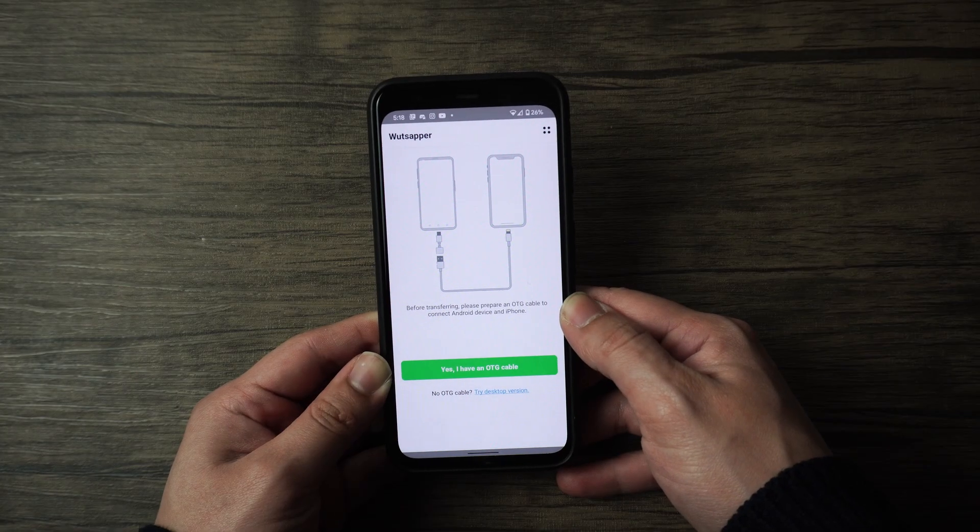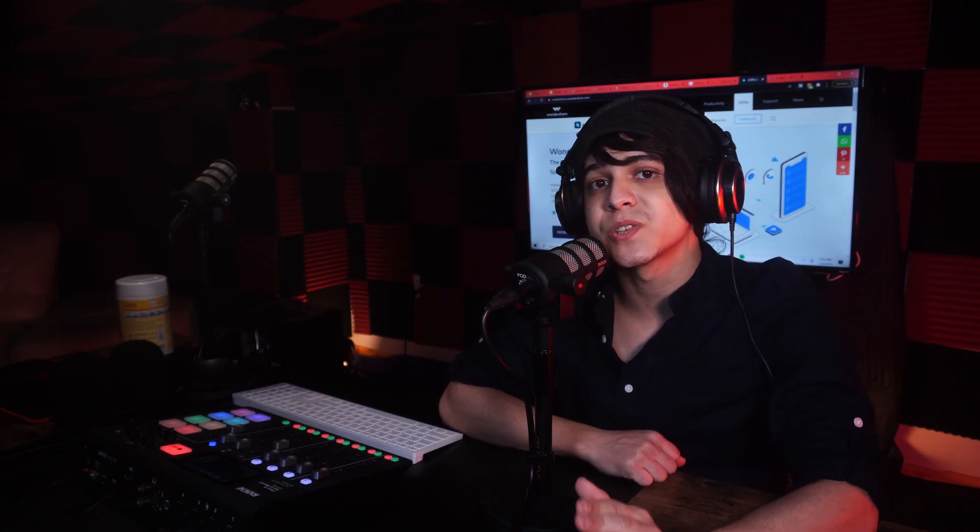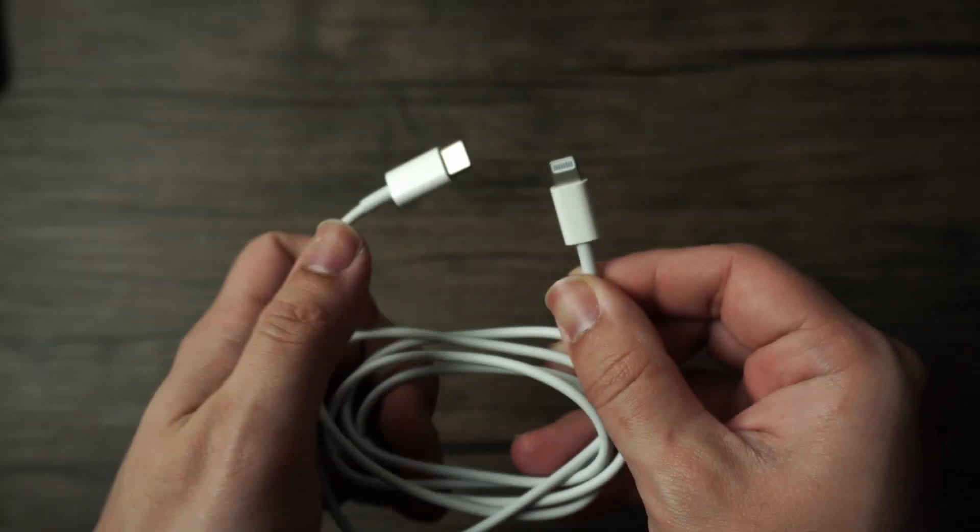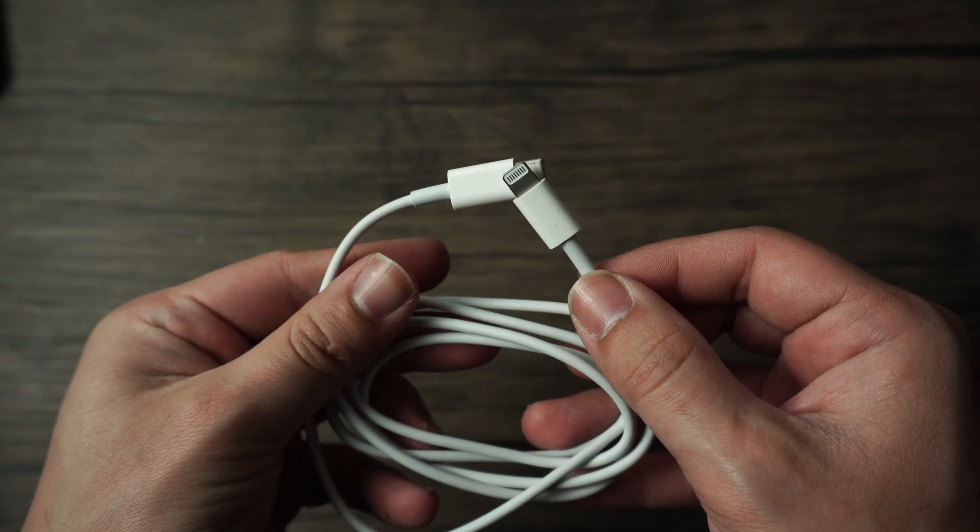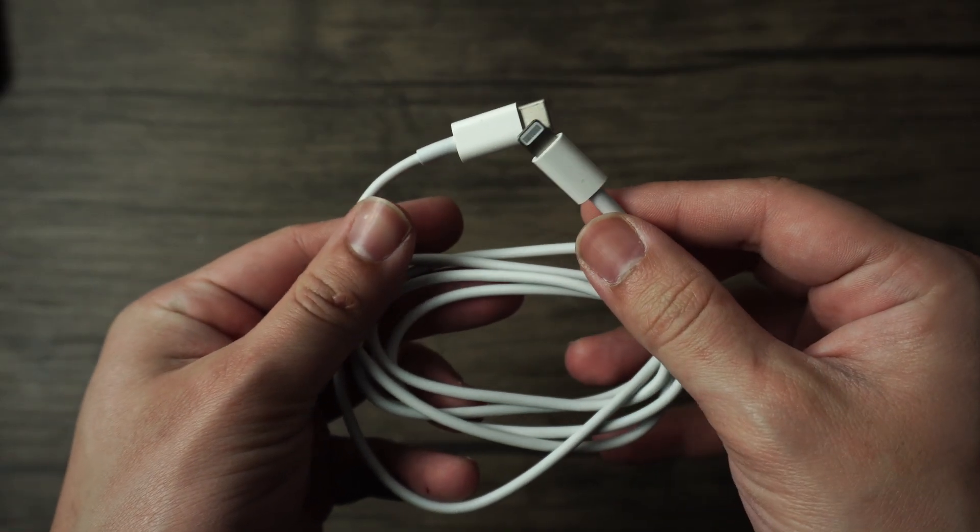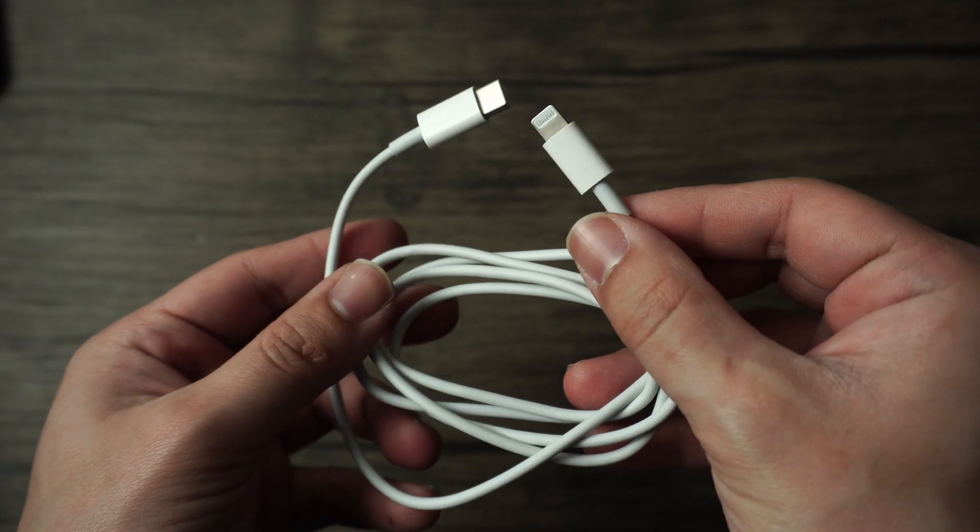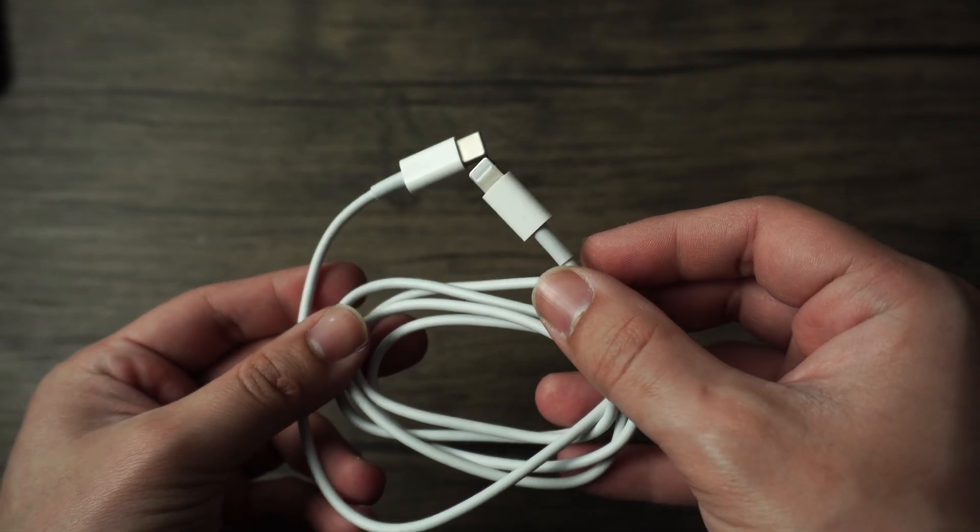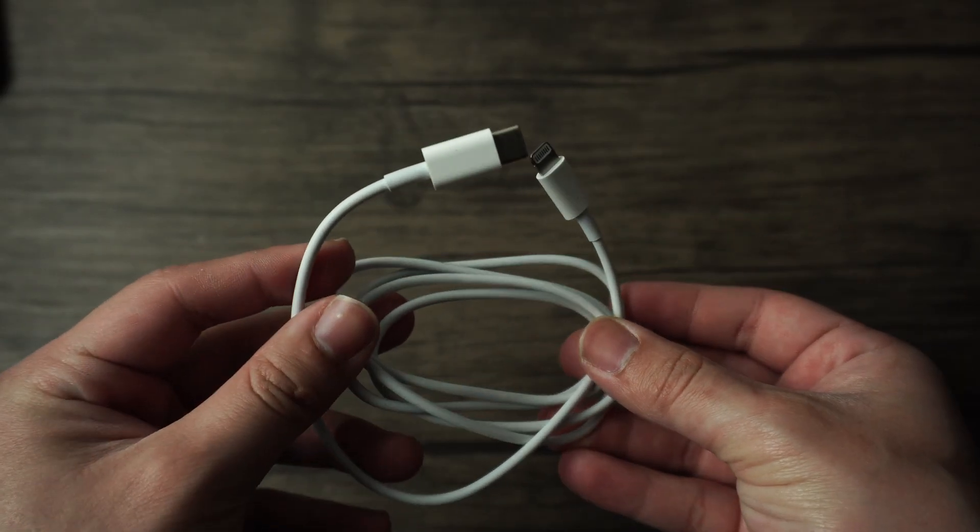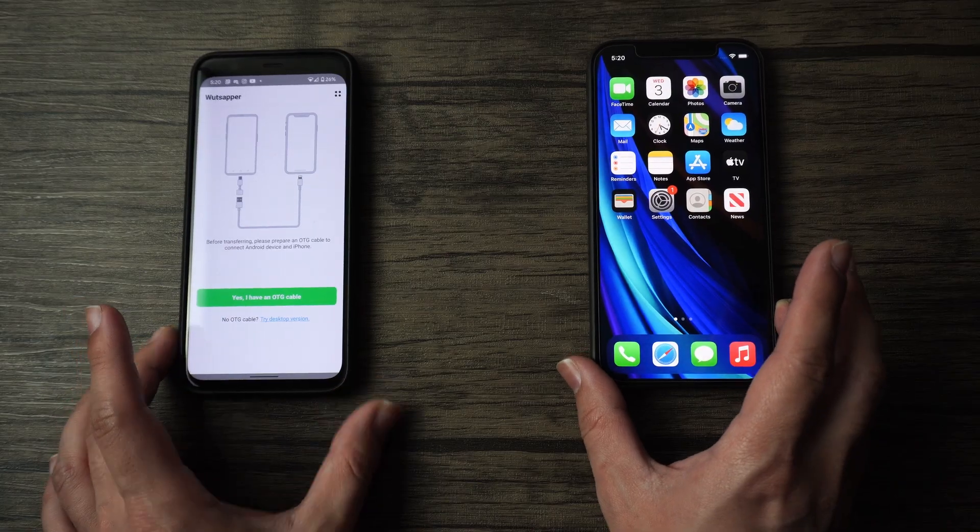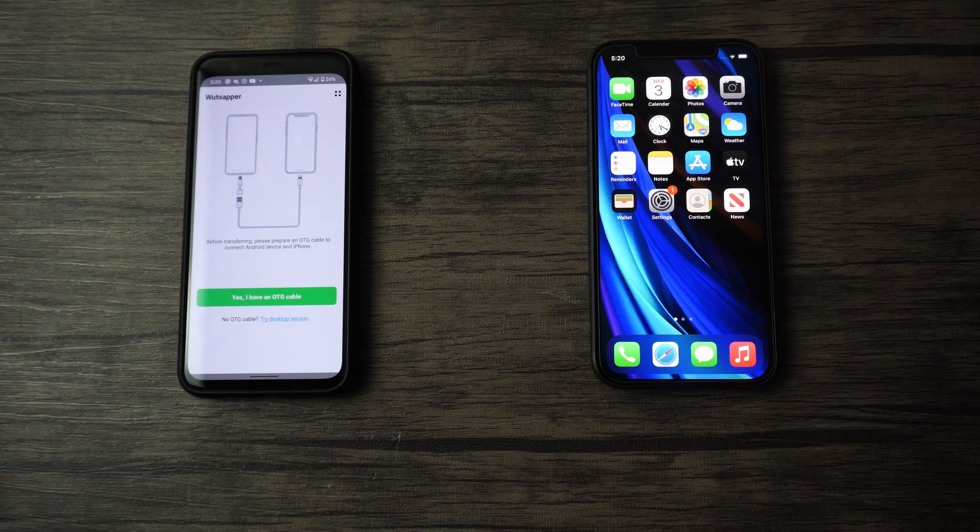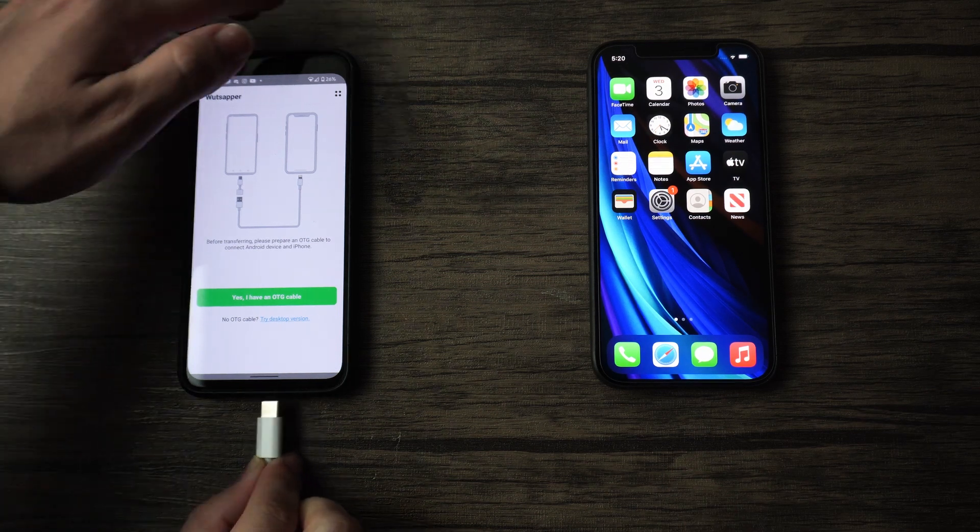From here, make sure that you have an OTG cable. This is going to be a cable with two different ends, such as a USB-C to lightning cable, so that the USB-C end can connect to your Android device and the lightning end can connect to your iPhone. You can get a cable like this from your local Best Buy, your local Target, and you can even buy one easily on Amazon or even in the box when you purchase a current generation iPhone.